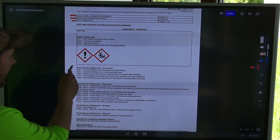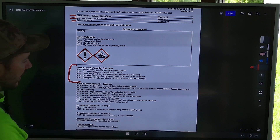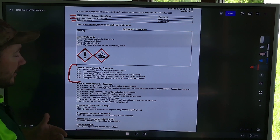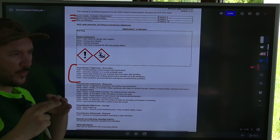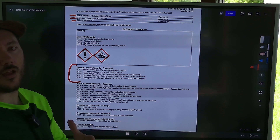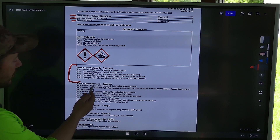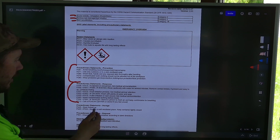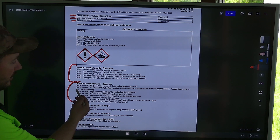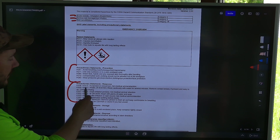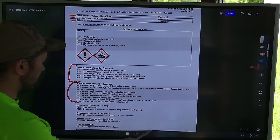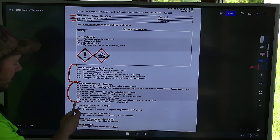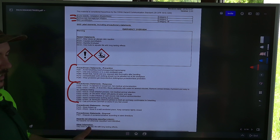We have some precautionary statements for prevention. It says avoid breathing it in — you want to wear your respirators and what the label calls for is what you want to wear. Remember, the label is just the bare minimum of protection; you can always wear more. We also have precautionary statements for responders — this is why you need the SDS sheet for first responders. If exposed, get medical attention. If on skin, wash with plenty of water and soap. If inhaled, remove the person to fresh air. For storage: store locked up in a well-ventilated place, keep the container tight.